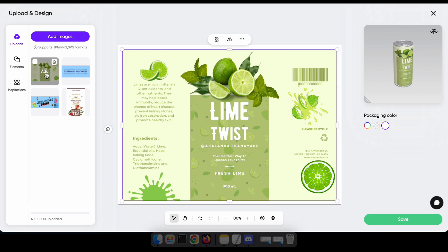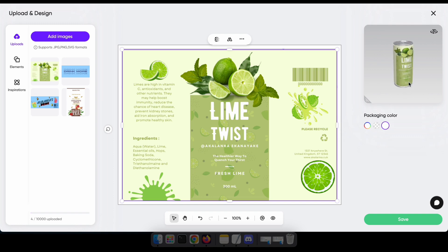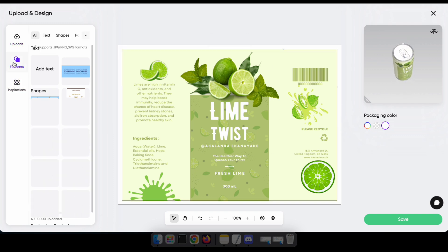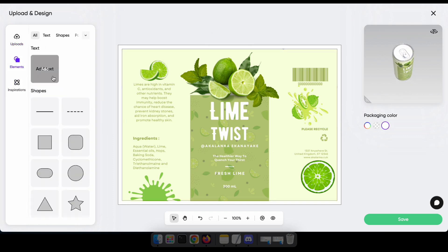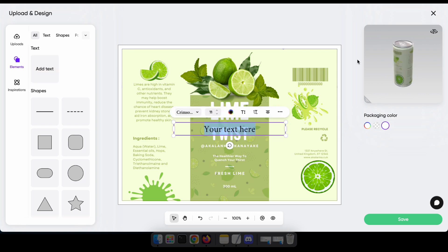Great. Now, you can see it fits perfectly in the 3D view. If you don't have a design, you can create your own using the Elements tab. It allows you to add text, shapes, and icons to your design.